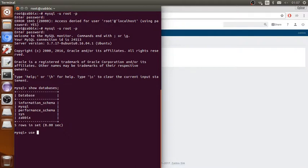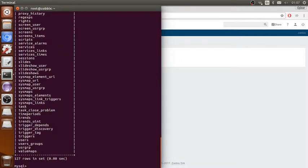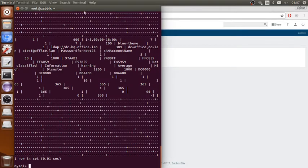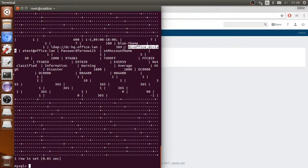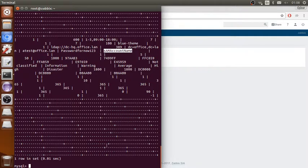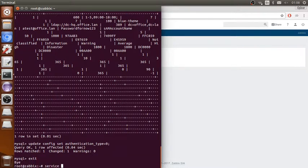We're going to use the Zabbix database. As you can see, everything is here — the LDAP settings, the port, DC, the user, and the password. So here is the command to reset this. I'm going to put it in the description as well. Run the command like this, then exit and restart your Zabbix server.